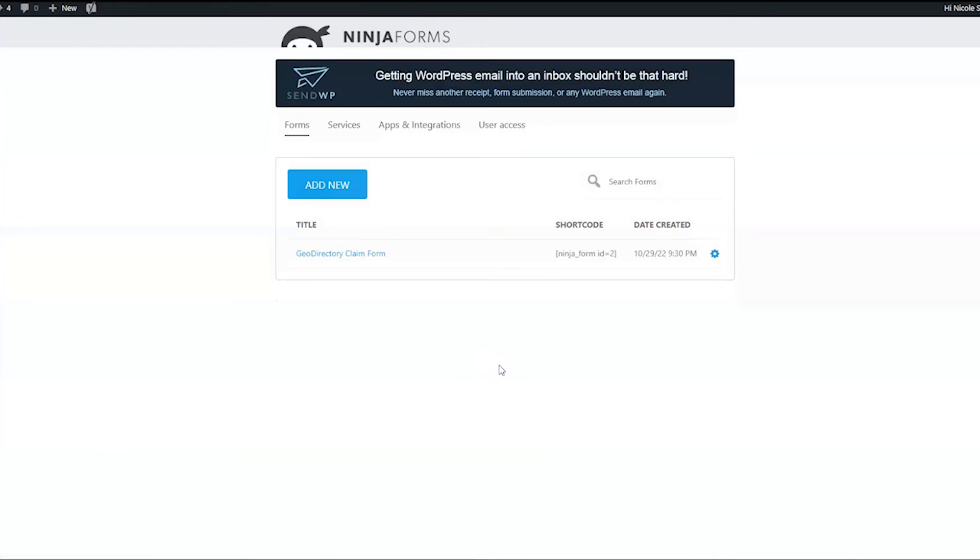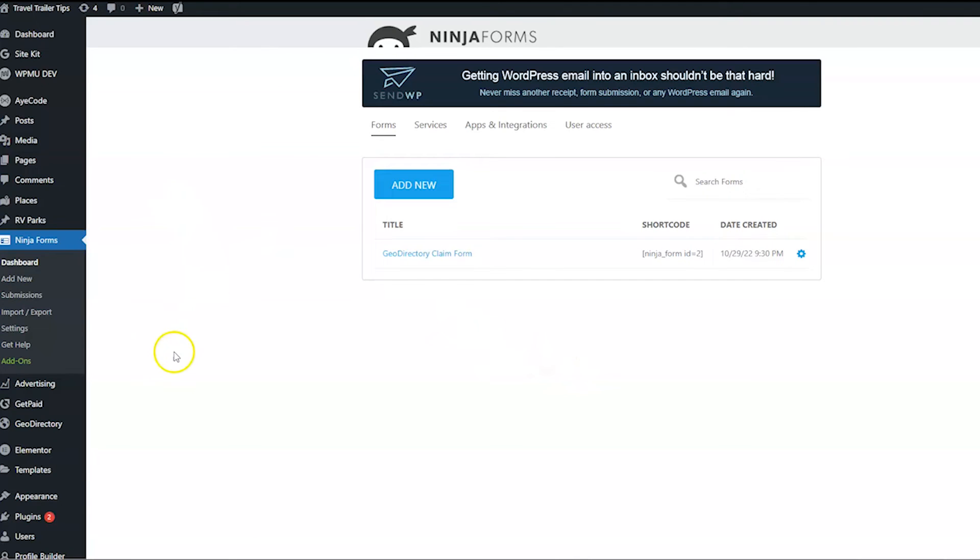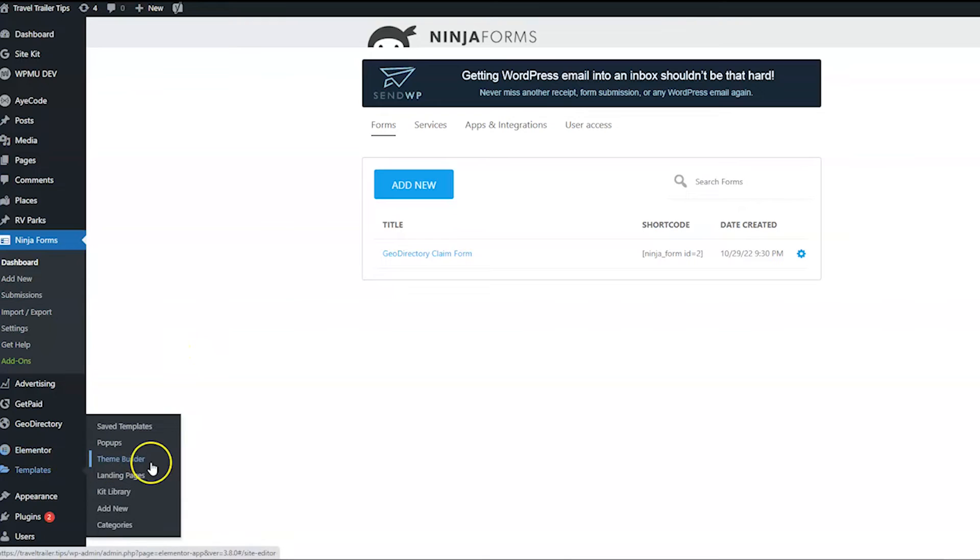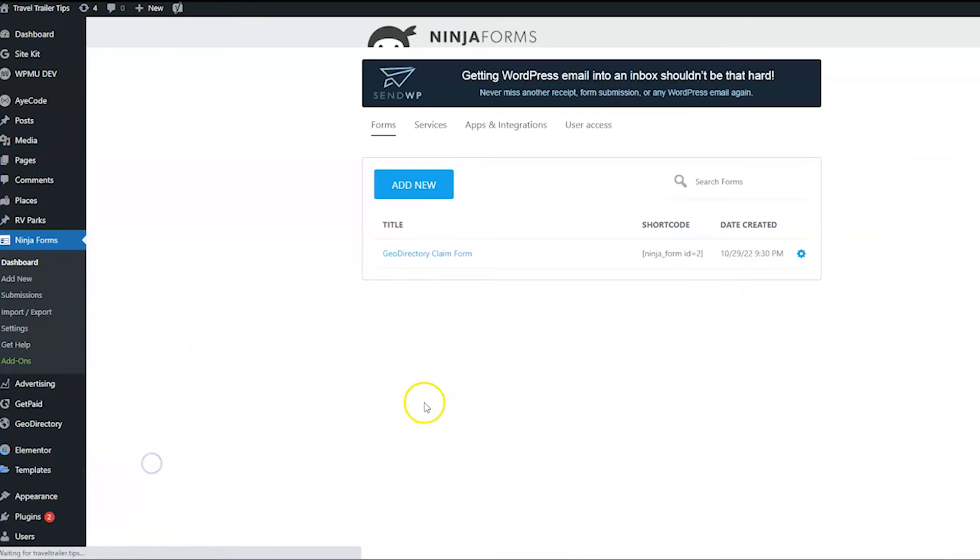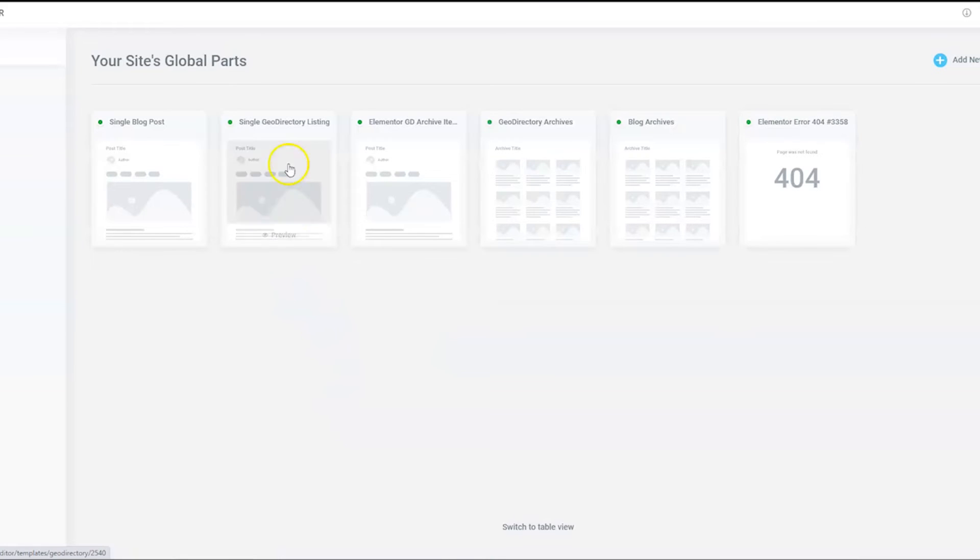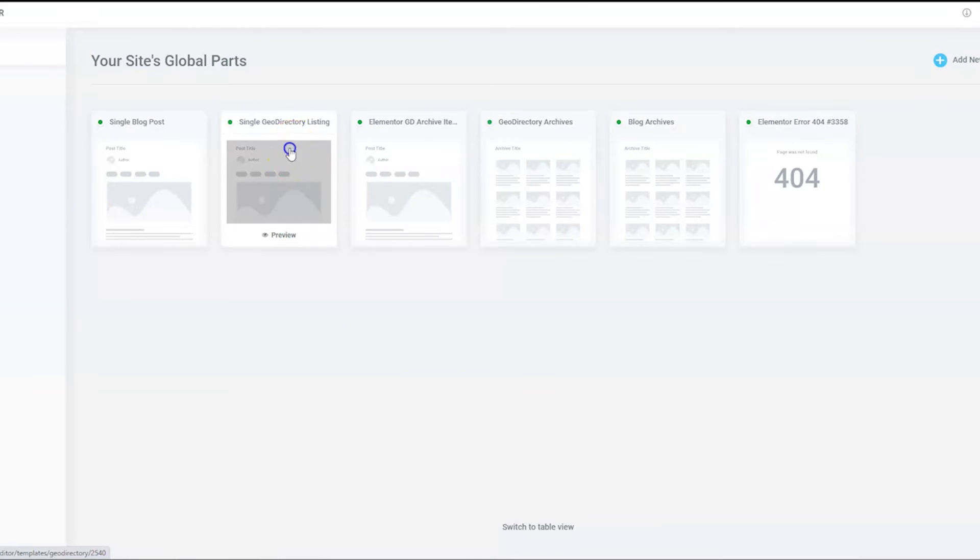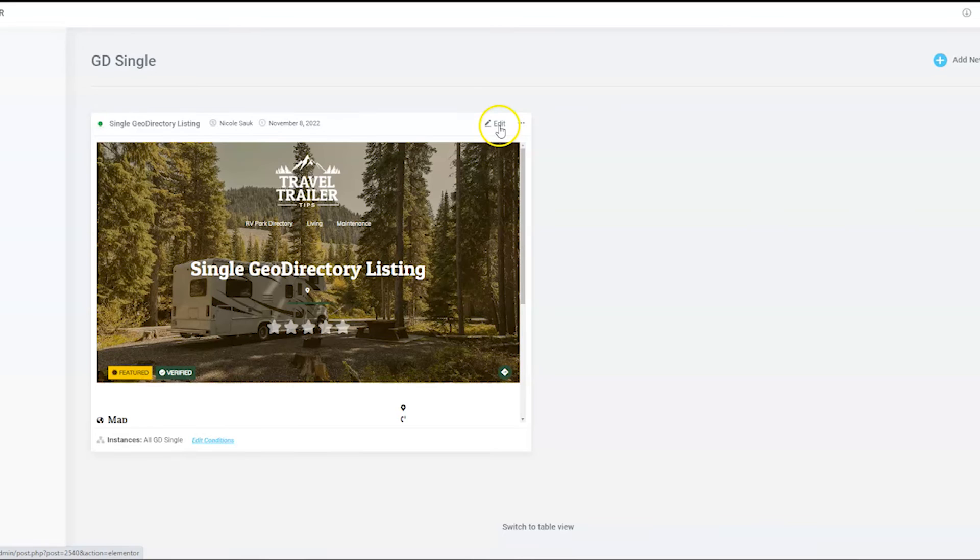So what we're going to do now is we're going to go ahead and head back to our listing template. And we're going to take off that button for the regular claims button and then add this button for this form. So we're going to go to templates, theme builder, single GeoDirectory listing, edit.